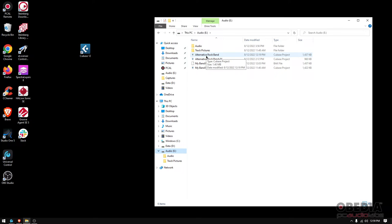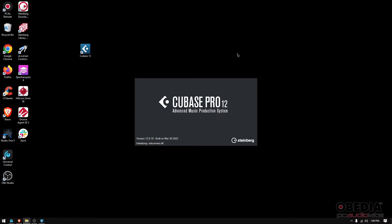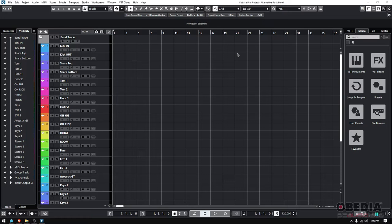So that's your project file. I have this one called Alternative Rock Band. You can basically just double-click it and Cubase will load. It'll open, and as a matter of fact, it'll open in the actual project. And there it is—that's what I had. I had all these tracks.